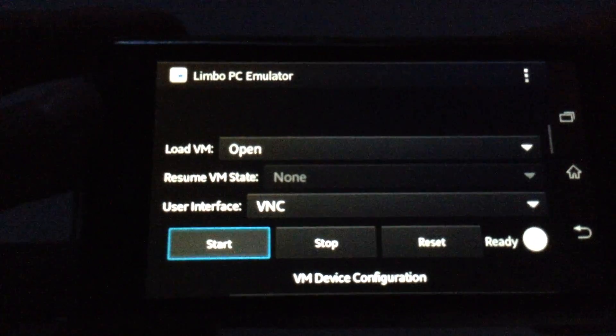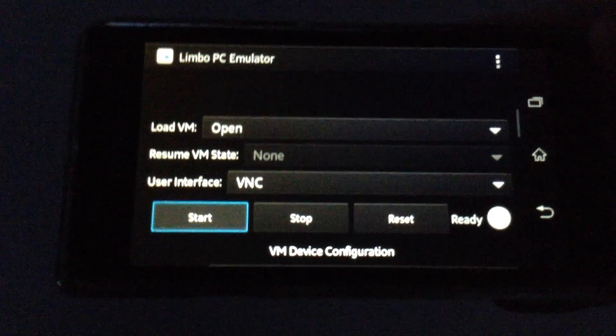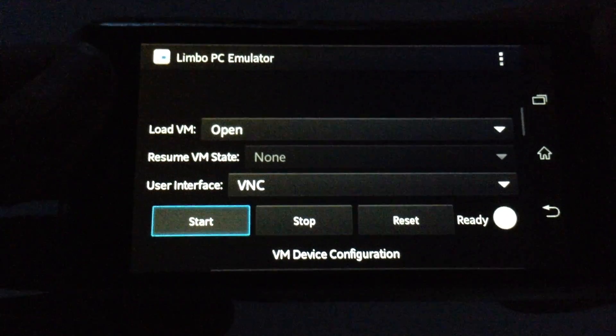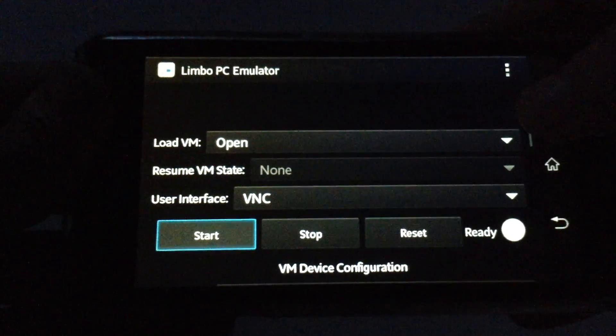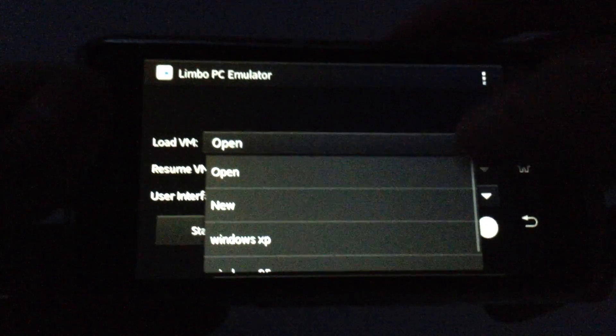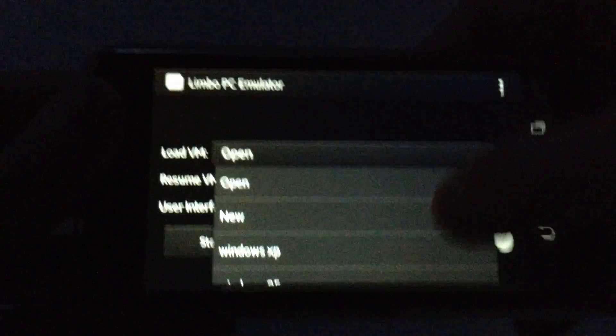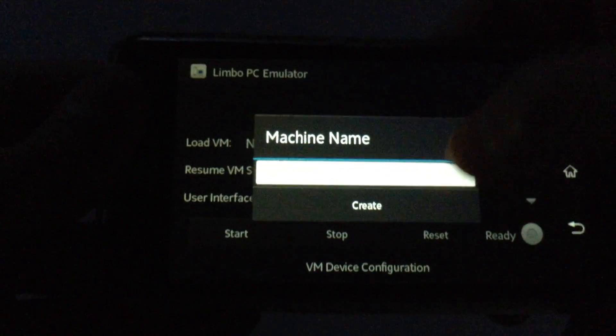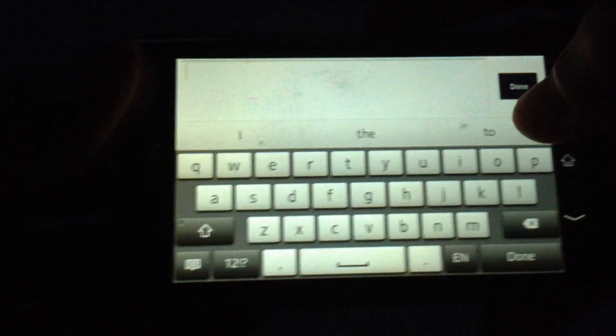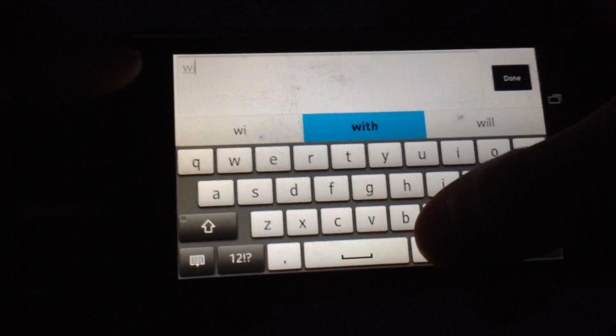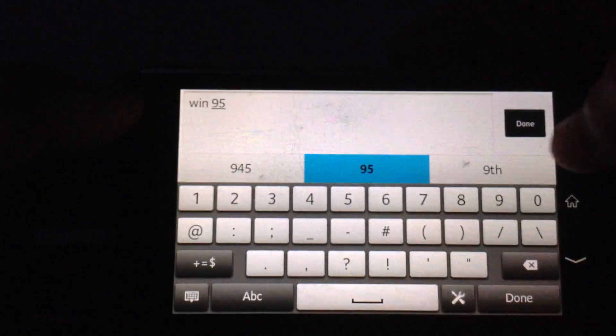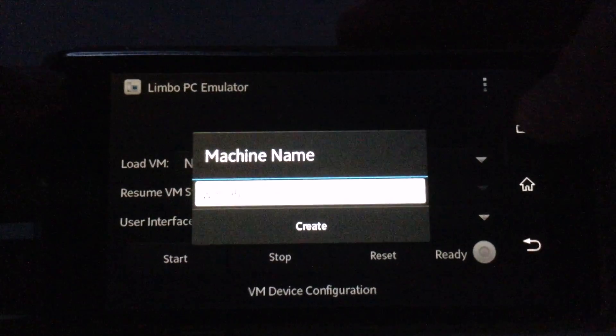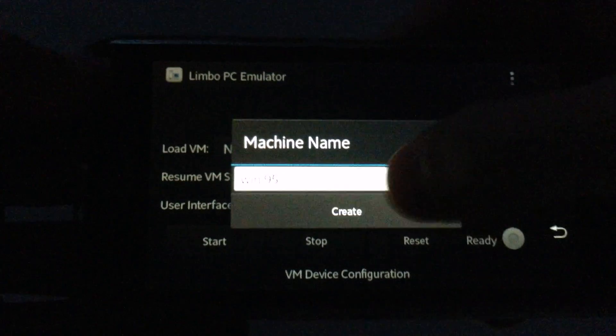And from here, go on load virtual machine and hit new and name it whatever you want. I'm going to name it Win95 and hit done. Then hit create.